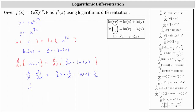This gives us one divided by y times dy dx equals, on the right, seven halves x times one over x. The x in the numerator and denominator simplify to one, leaving us with seven halves plus seven halves natural log x.